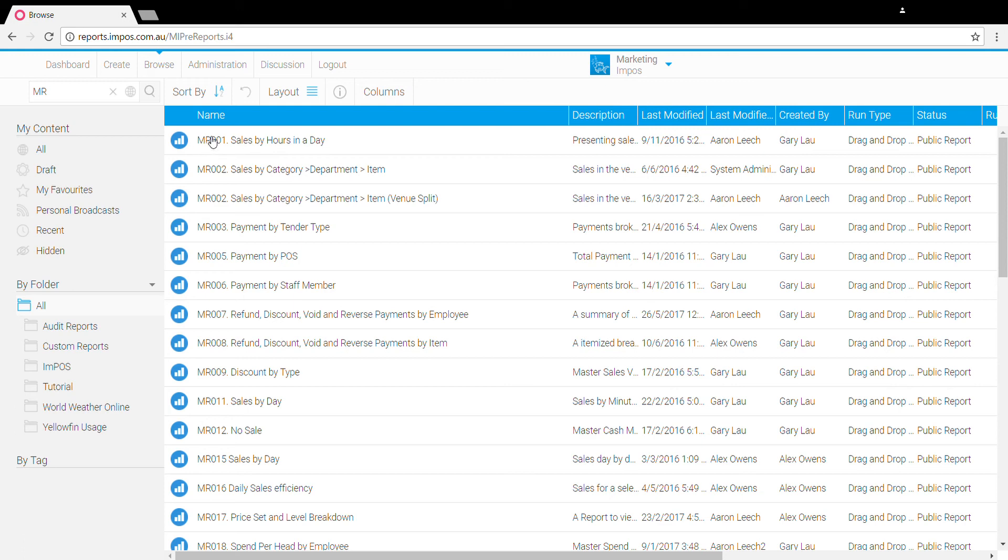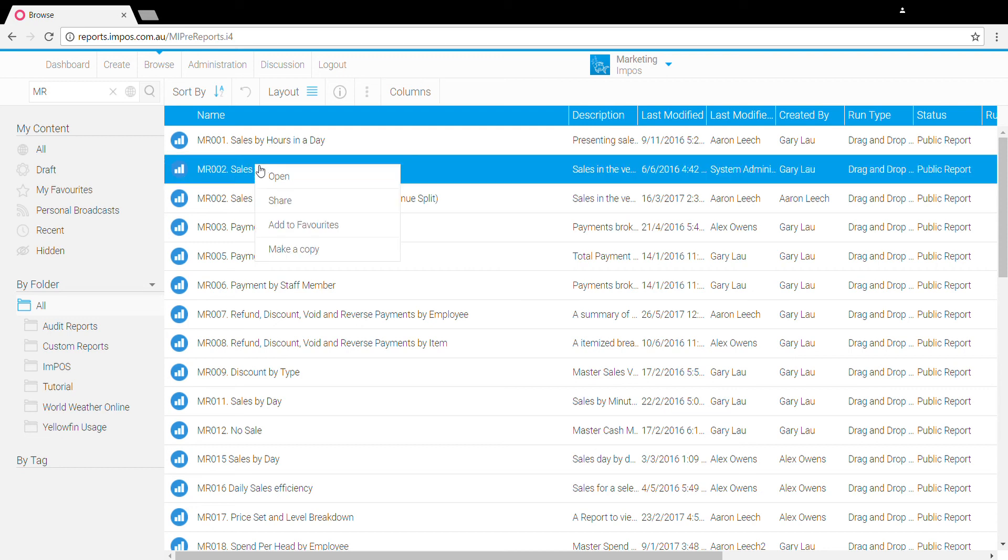Additionally, there is an article on our learn website, learn.impost.com.au, which gives you a bit of an overview of all of these master reports. To open up any of them, you can just right click and click open, and that will take you into those details.